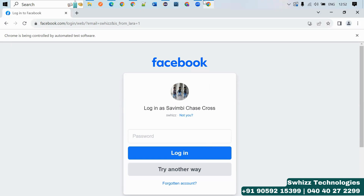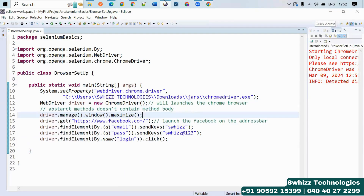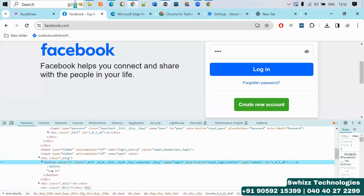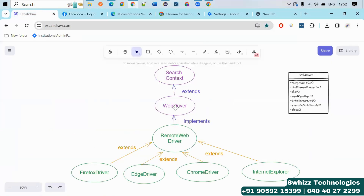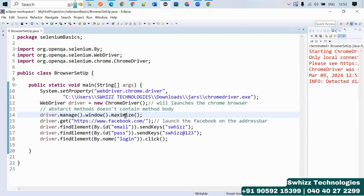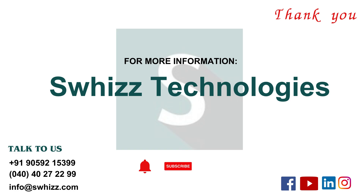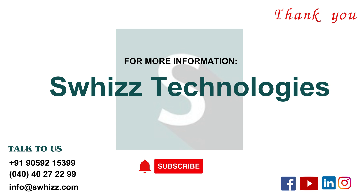This is the way you can work with automation testing using Selenium. There are some concepts you should learn for better understanding: the extends keyword, the implements keyword, how they work, what an interface is, what a class is, and how we create an object. This is our session — a small but important concept covered in this video. Thank you guys, see you in the next video.